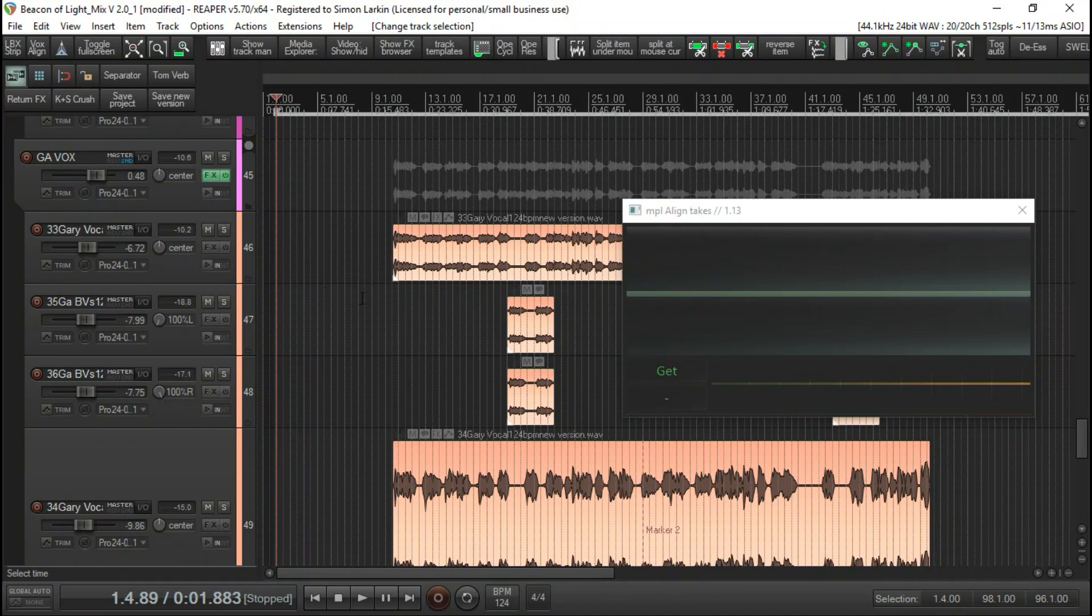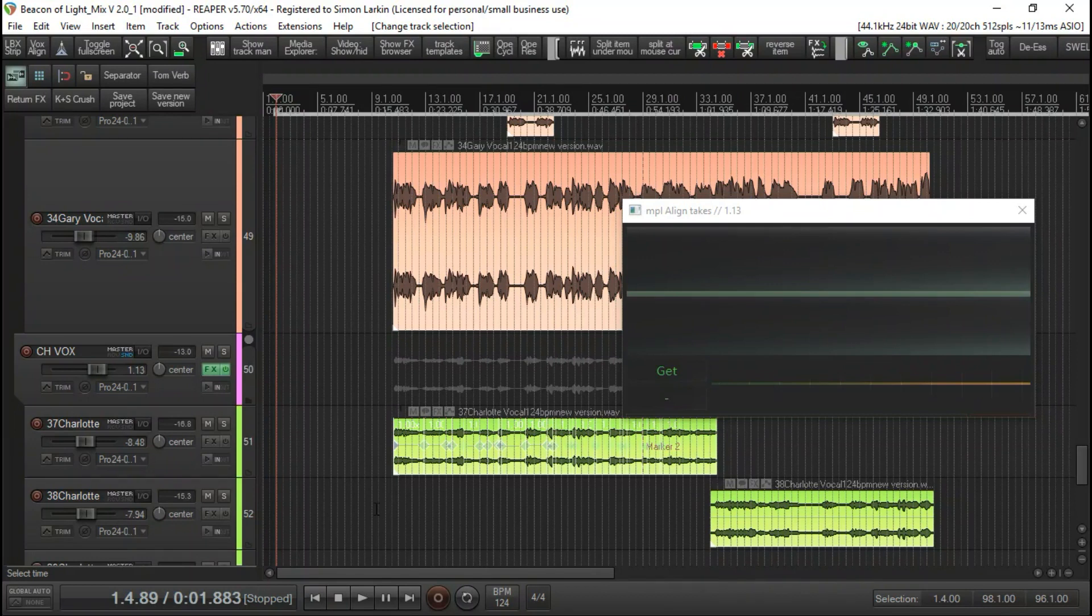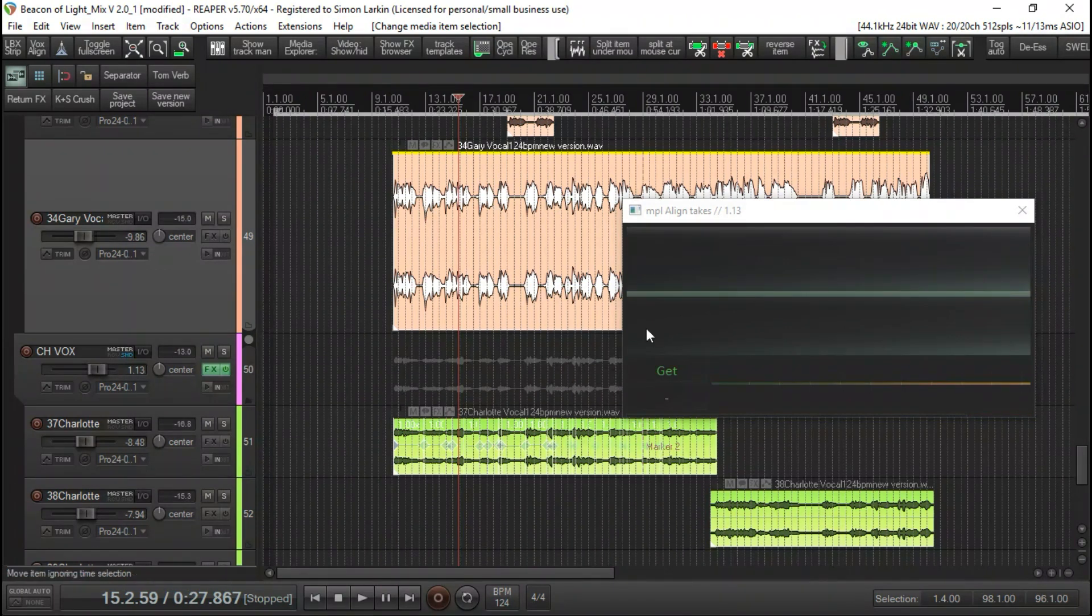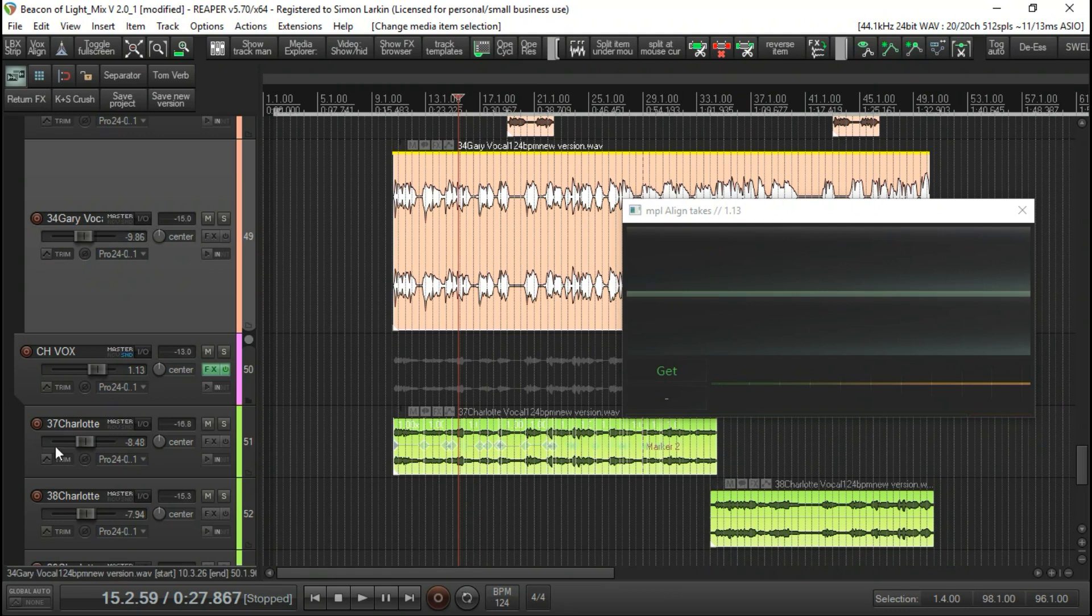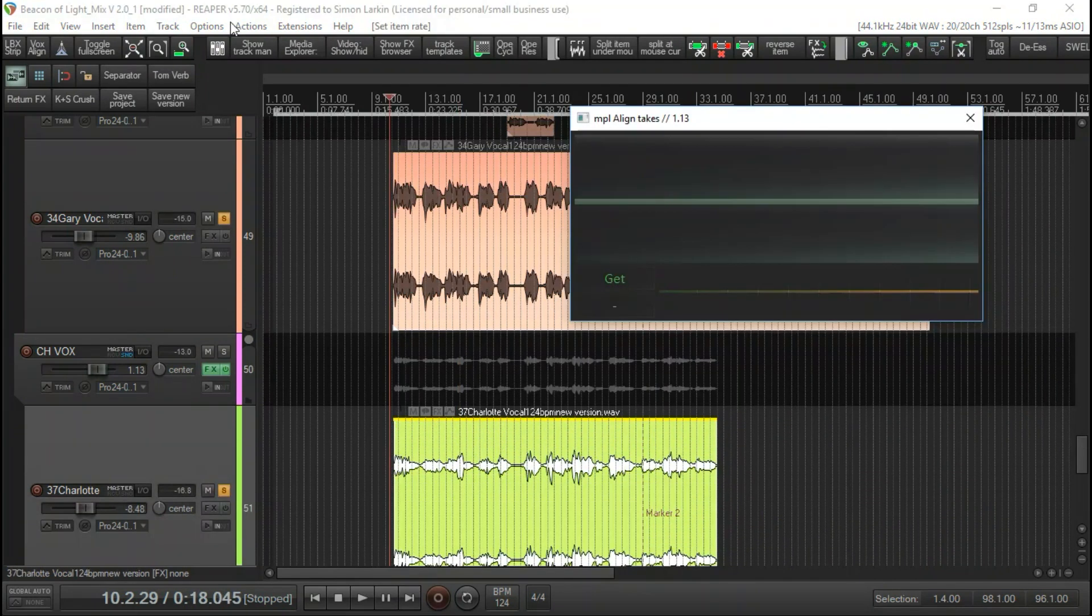How this works is whatever vocal you select that's at the top of the screen, this is Gary's vocal here. We're going to use the one I've just highlighted, and this is Charlotte's vocal underneath that we're going to align to his vocal. So let's give these two a quick listen before we analyze and use the aligned takes.